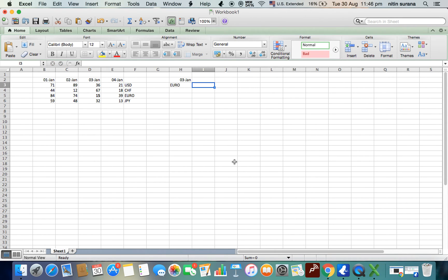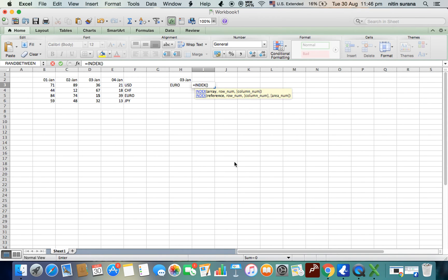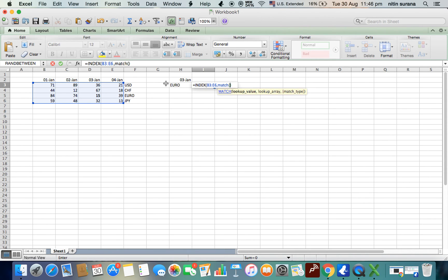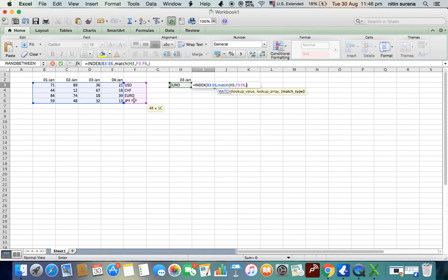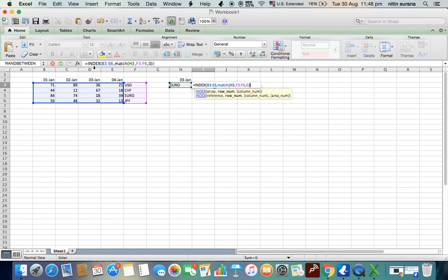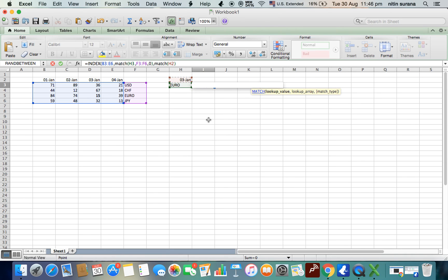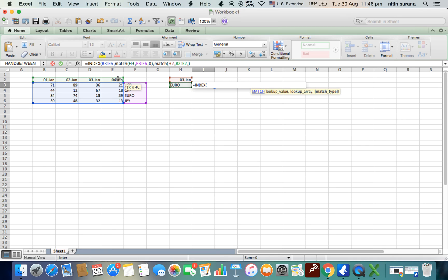So let's see. We use INDEX, and now it's like the whole table as array. Then MATCH function - lookup value is Euro, we select lookup array that is this, exact match 0, bracket close. Now we want to search in this 3rd Jan also, so we again use MATCH function. The lookup value is 3rd Jan, lookup array is going to be this, and match is 0. Now we close down the bracket.